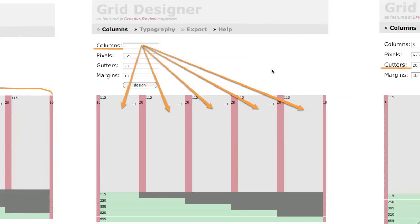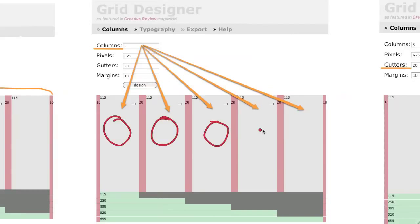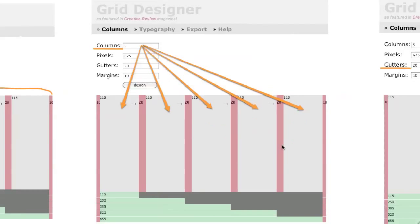And here we have the columns. As you can see, each one of this area is a column on the grid. This grid has five columns, so there's five areas. If yours has 12, there'll be 12 of these. Those are the columns.